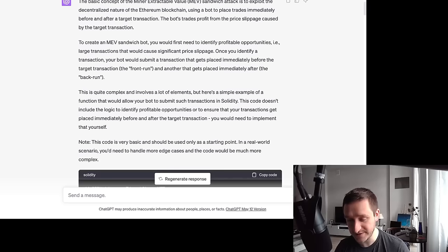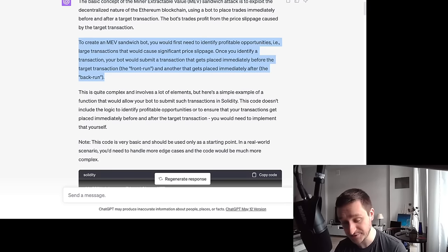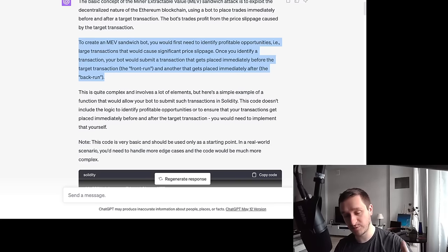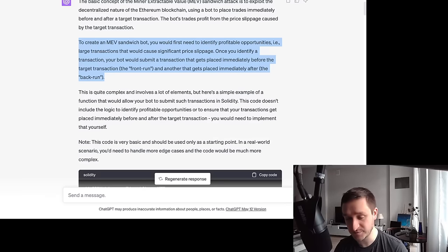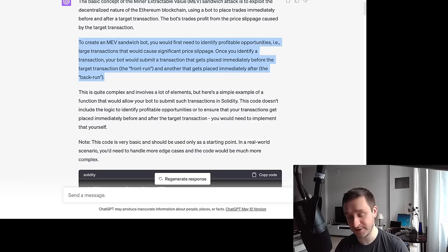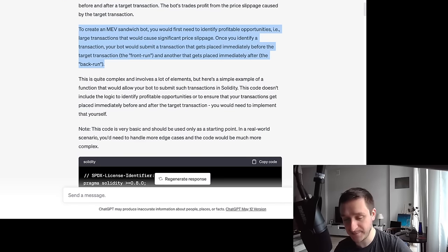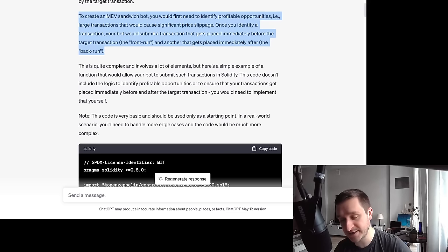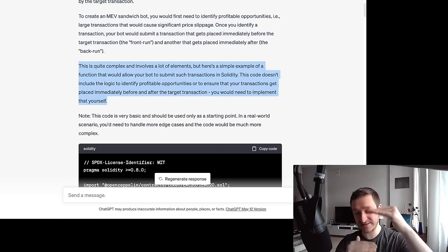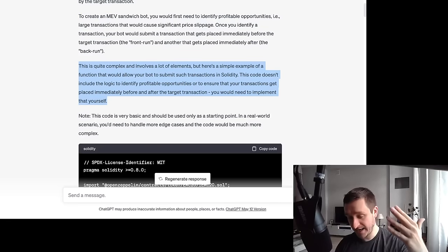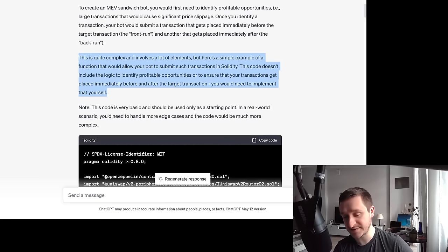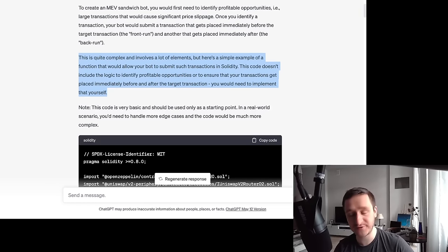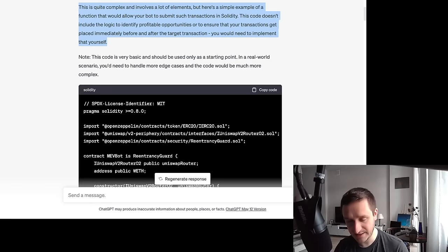To create a sandwich bot, you'd first need to identify profitable opportunities — large transactions that would cause significant price slippage. That slippage means after someone buys, the price moves by maybe half a percent, a percent, or more. This was especially relevant during meme coin season, when smaller market cap coins had huge slippage. Your bot would then submit a transaction placed immediately before the target transaction — the front run — and another immediately after — the back run. That's the sandwich.